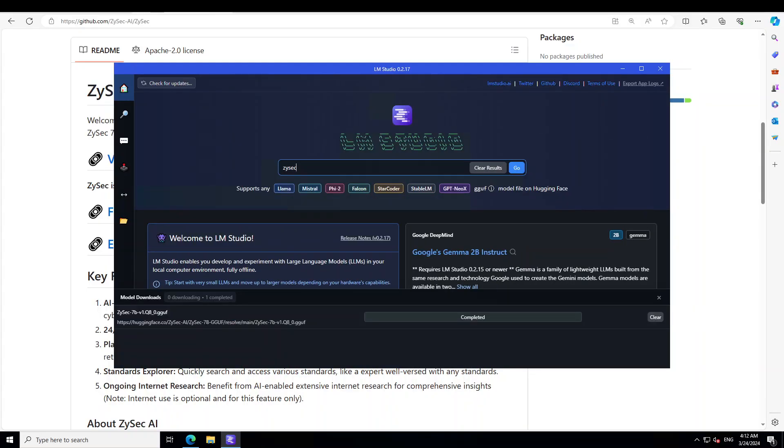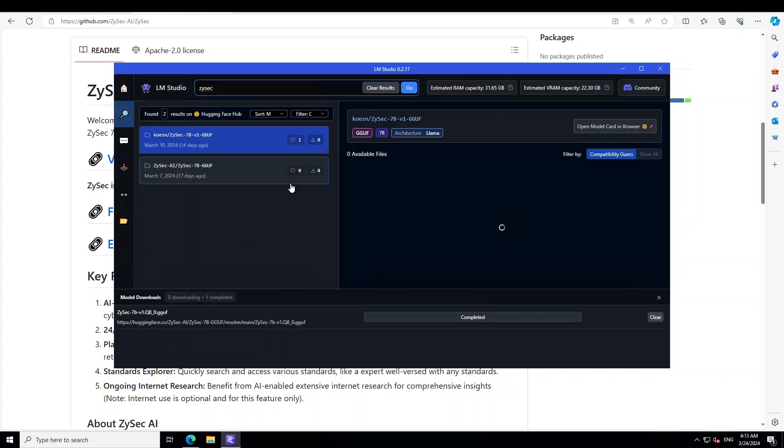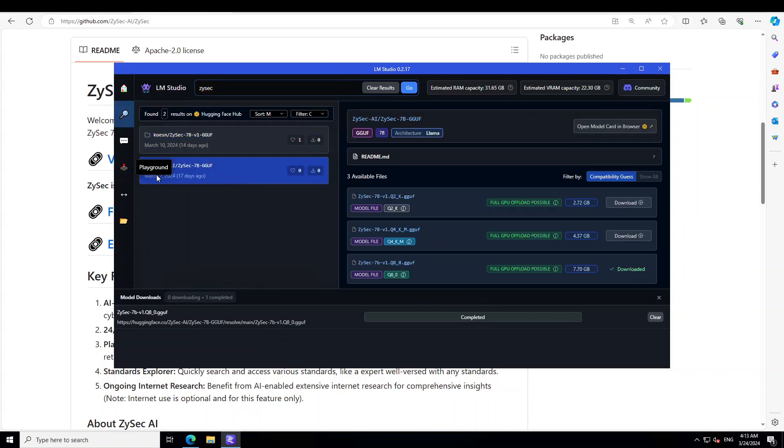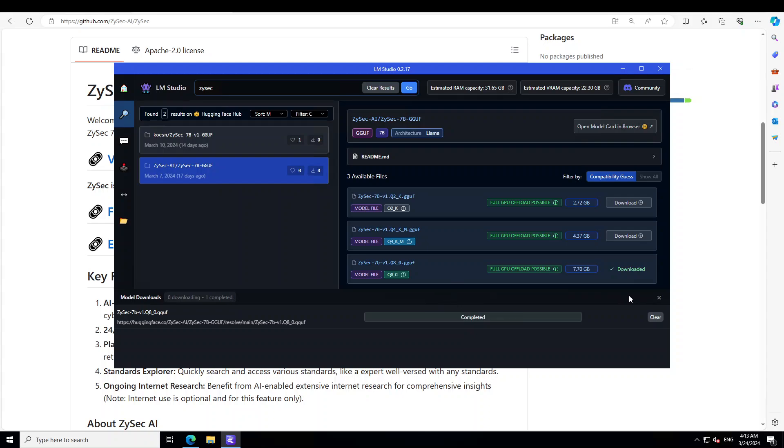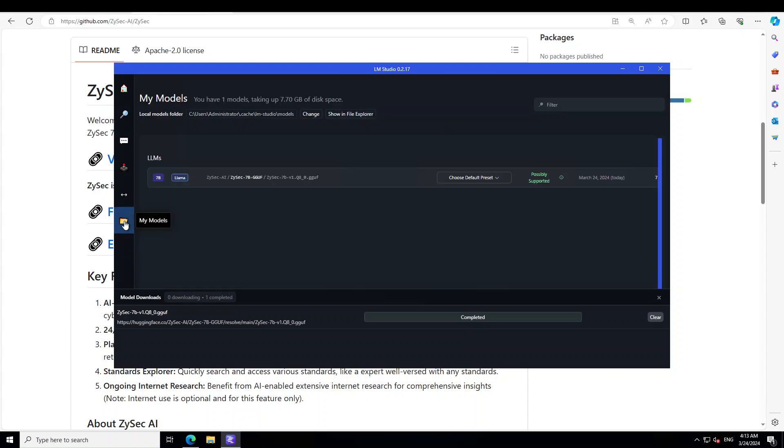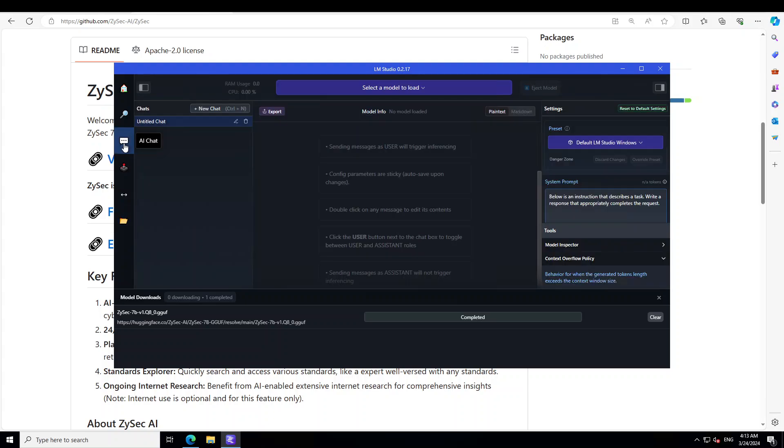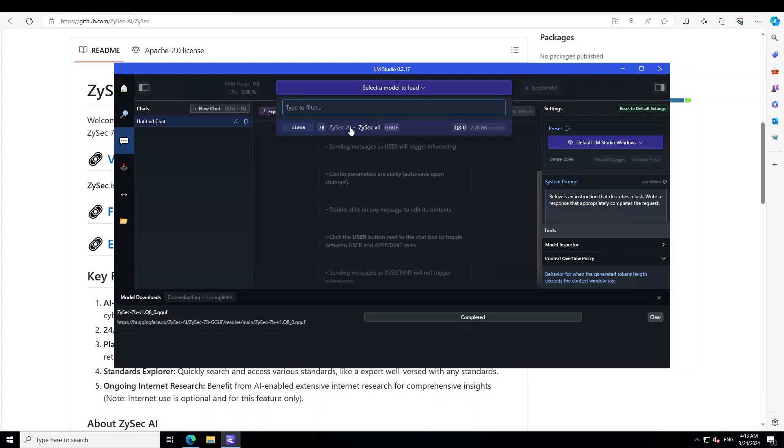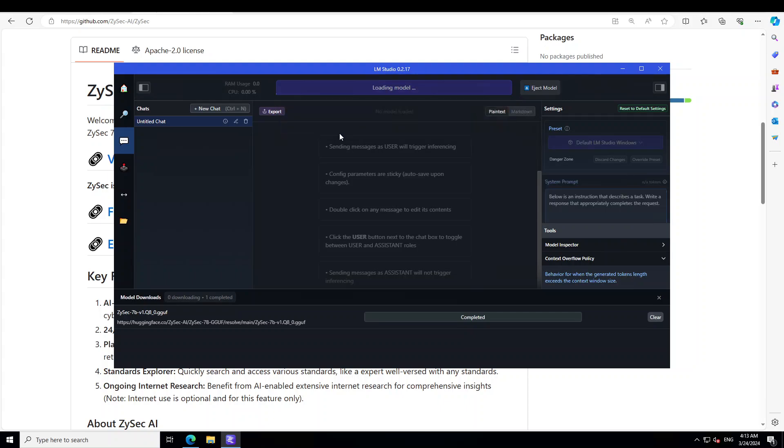I'm going to scale it. There you go. Now launch LM Studio and then on the home page just type ZySec, press enter, and you will see that from ZySec or dash AI there's a quantized version of it. I already have downloaded the best possible quantization available which is Q8. Click on this folder icon on the left and you will see that it is already loaded here. Now let's click on these three dots and then here we are going to load the model and then chat with it. Just click the middle button and load this ZySec v1. Let's wait for it to get loaded.